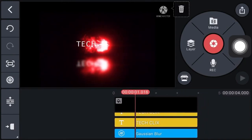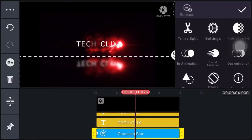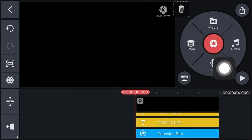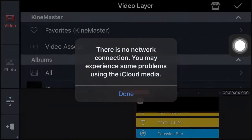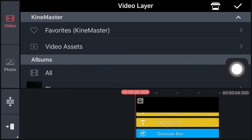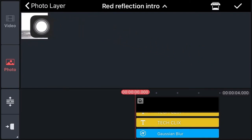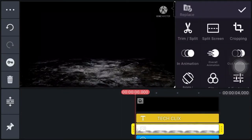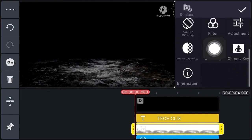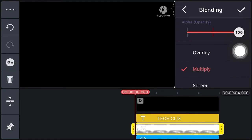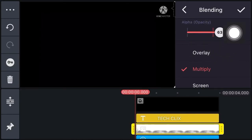Now click on layer, click on media, click on photo, then click on video and select the reflection image. Now click on blending, select multiply, then adjust the opacity and set it at 63. Now click on right.